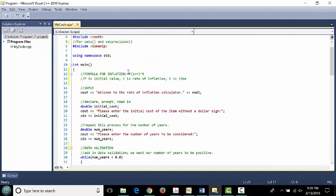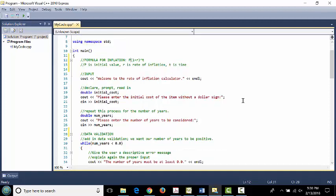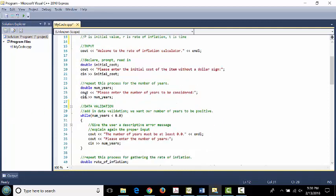That takes care of the P part of the formula. But we're not done with input — we still need the rate of inflation and the amount of time we wish to consider. We start the declare-prompt-read process for the number of years. I declare a double variable num_years, tell the user 'please enter the number of years you want to consider,' and then read in that value.